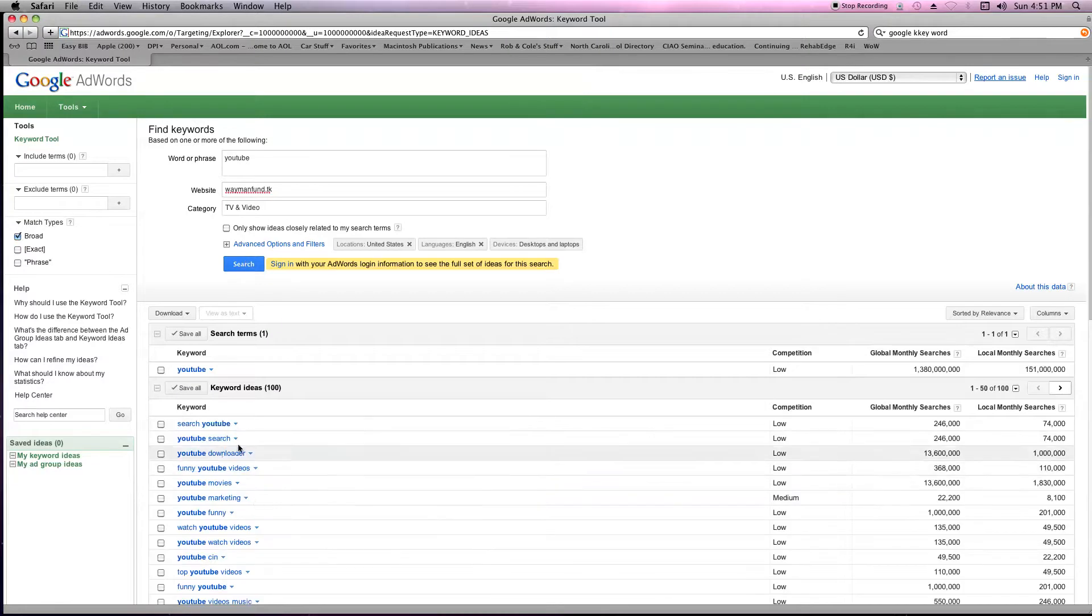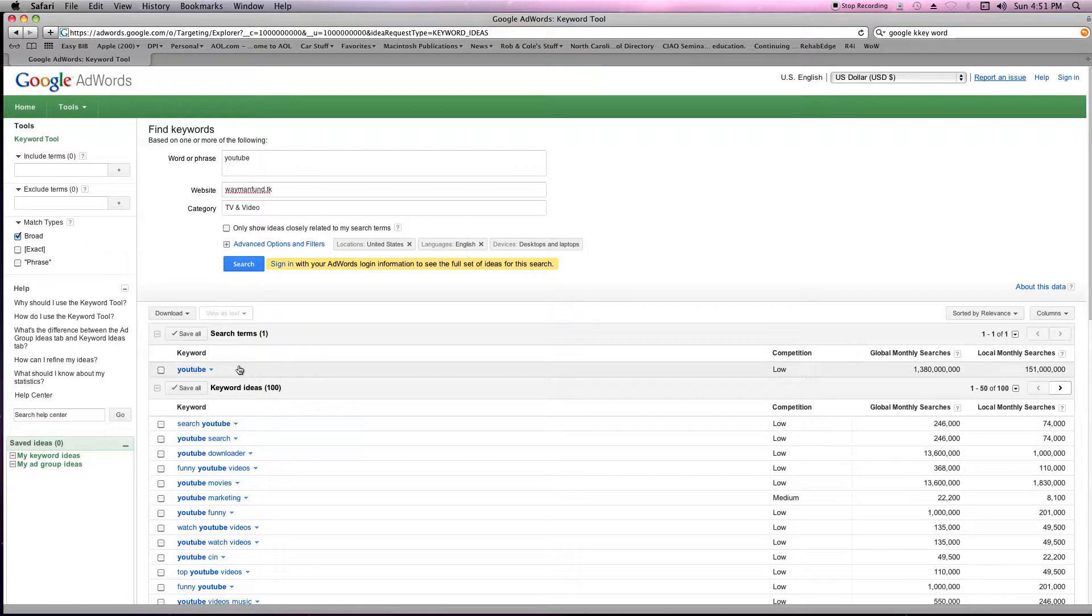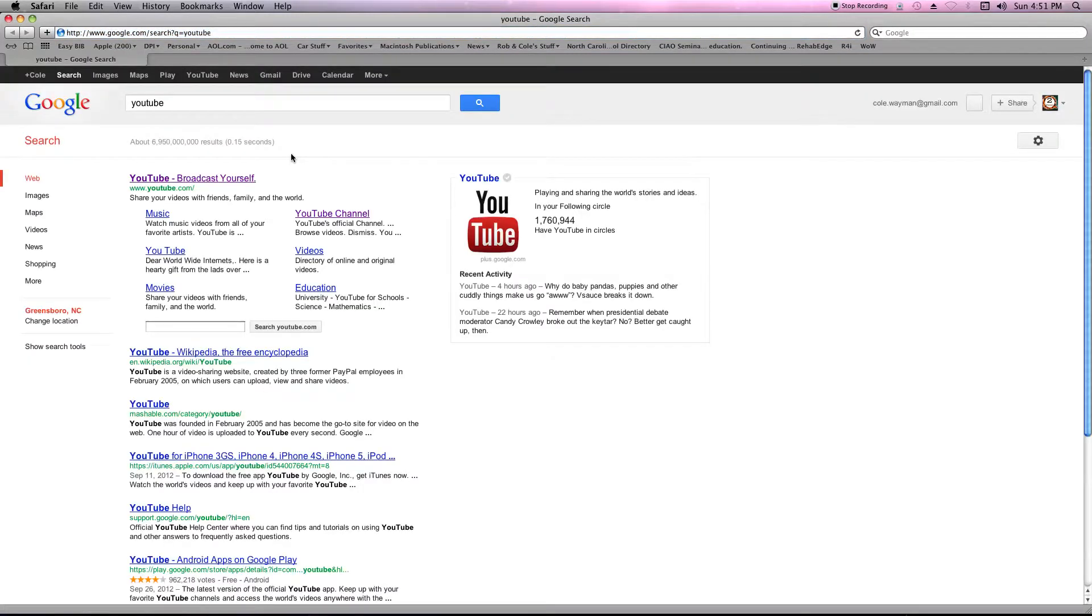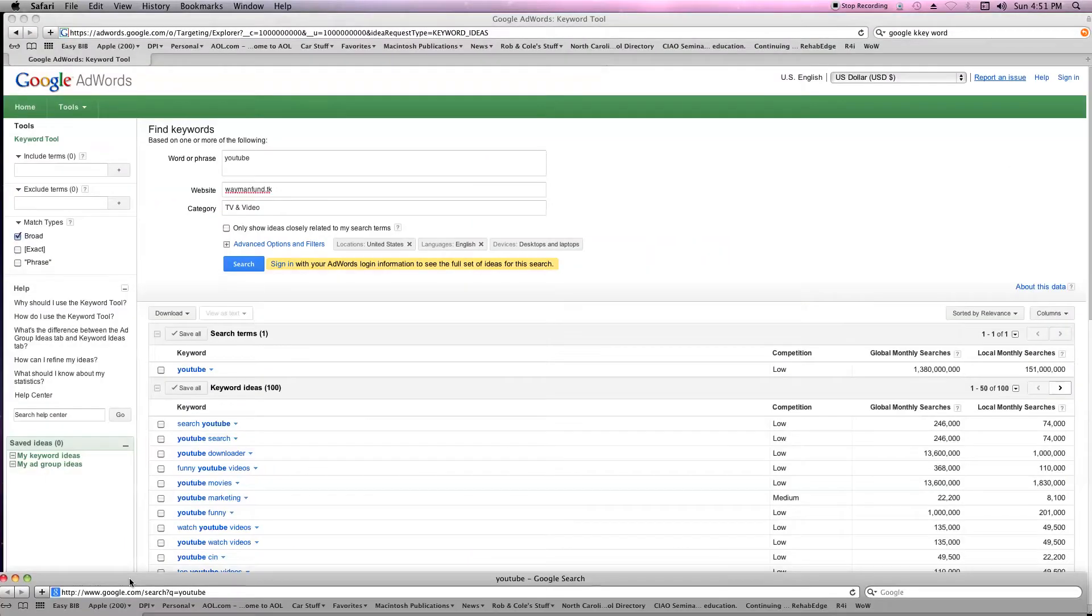So you do this, and even though they say competition is low, go search it on Google. Then it'll bring you the Google search, and that's six million nine hundred fifty thousand.